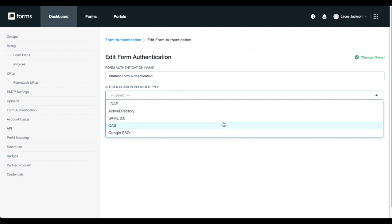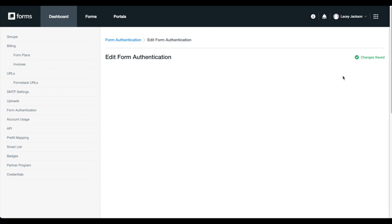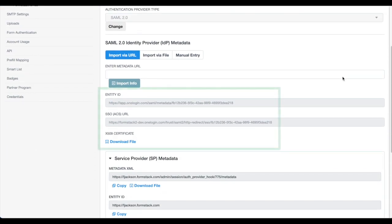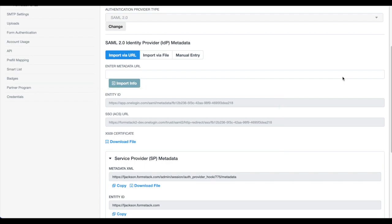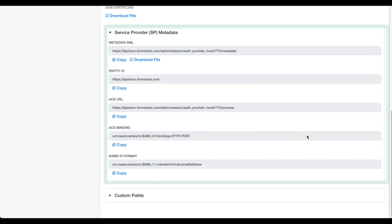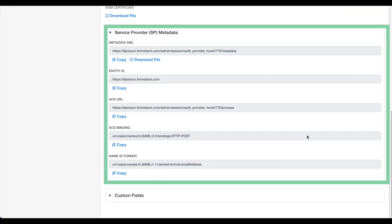Today, let's use SAML 2.0 as an example. You can use a URL, file upload, or manual entry to quickly add your SAML metadata. No matter your method, this information can be pulled by the administrator of your SSO provider.